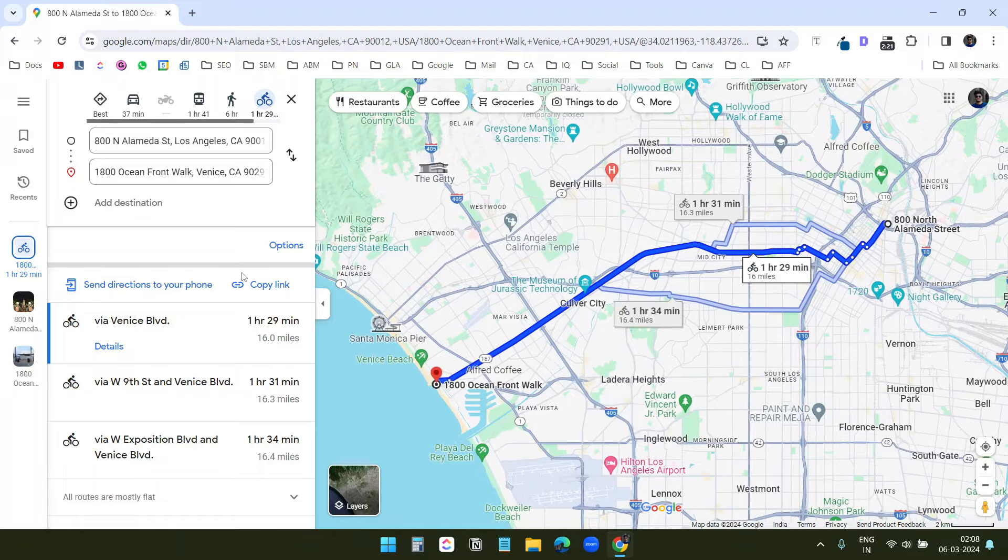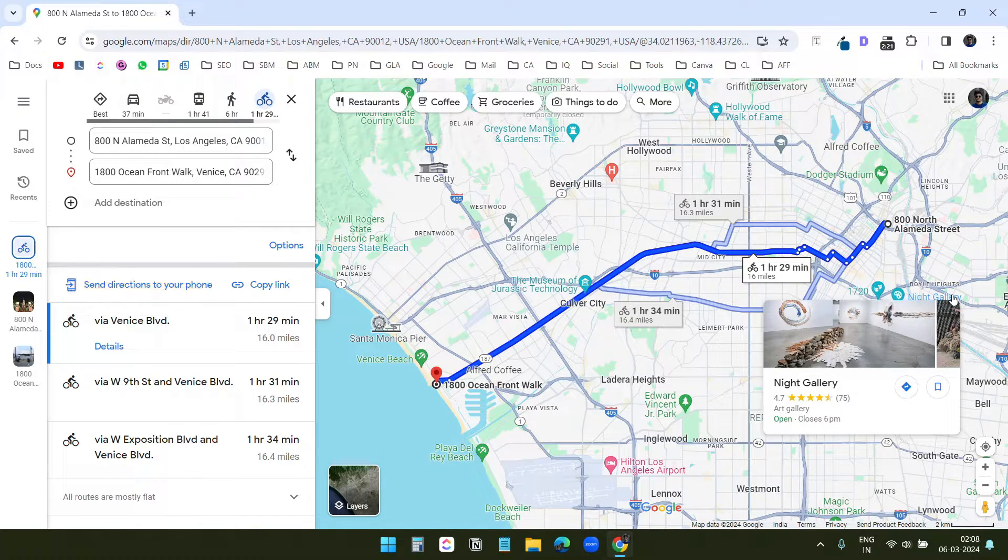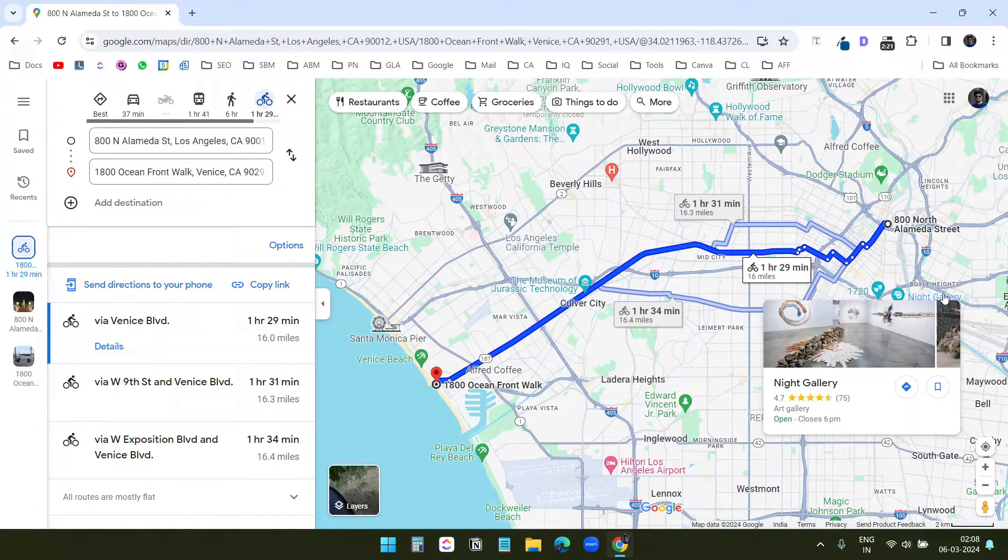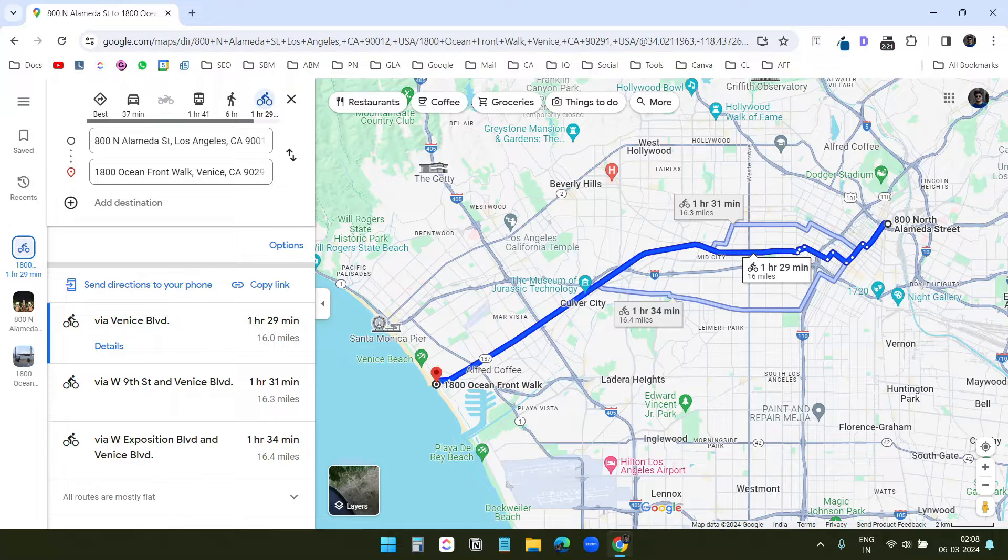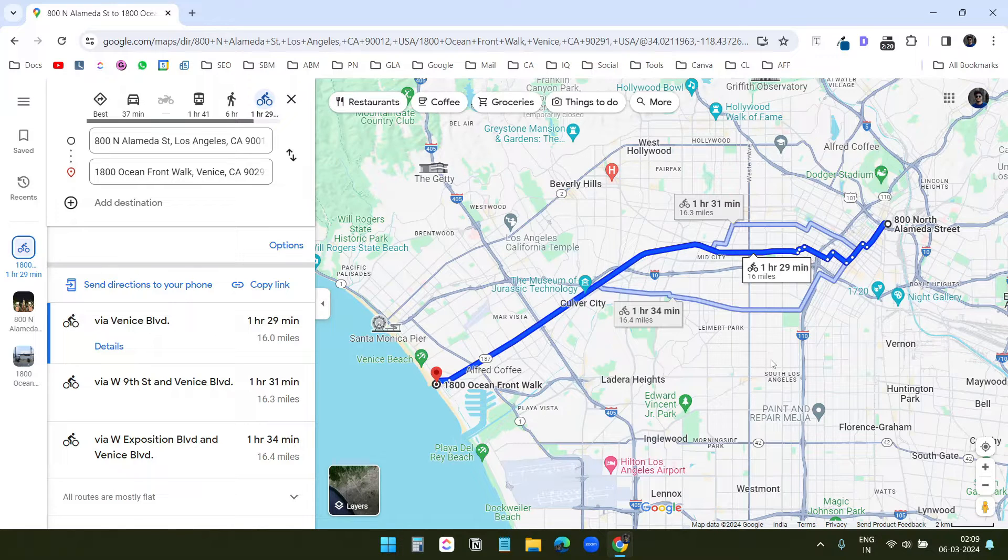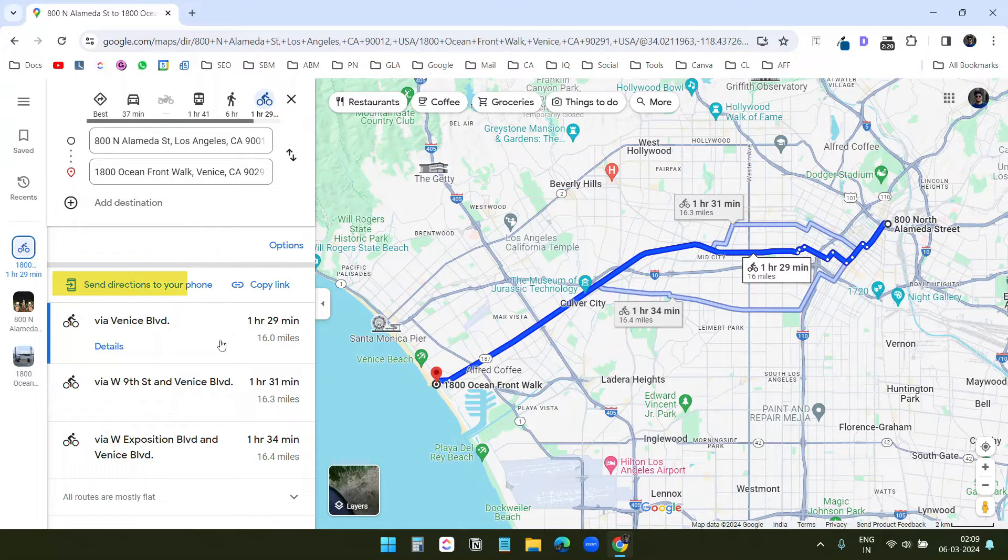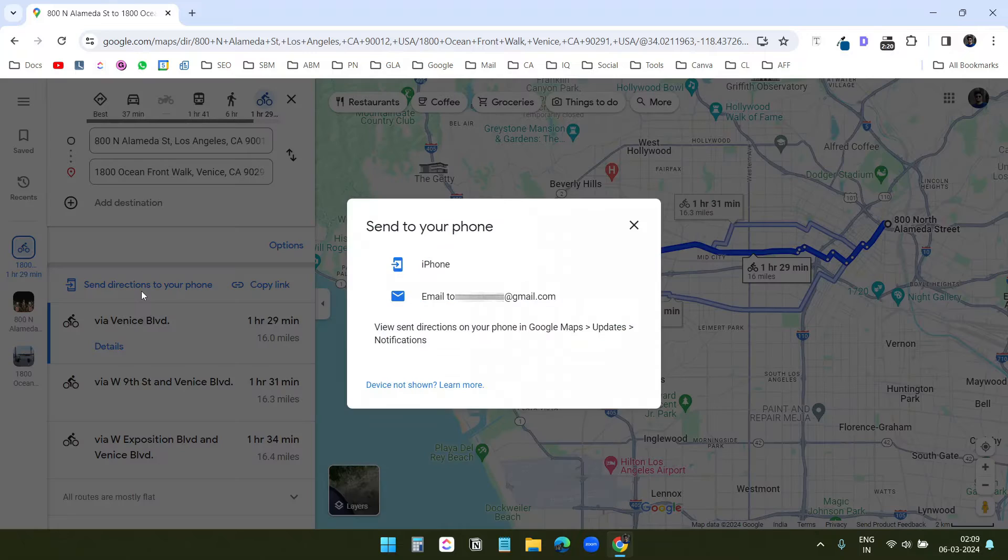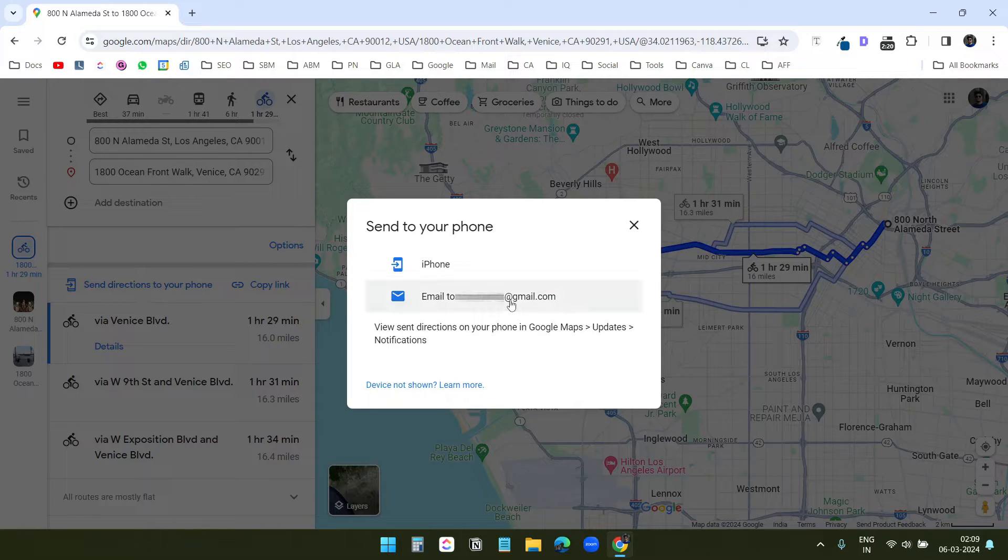Here, it has an option to send the direction to your phone and another option to copy the link. We need the navigation on the phone because we will use that phone to navigate. I want to keep the route handy so I don't need to search for the directions again whenever I need to navigate. If you are logged into Google Maps with the same Gmail account you use on your phone, you can send the route to the phone using this option. It gives me two options: send to iPhone and email to my Gmail account. I will select the email option here.